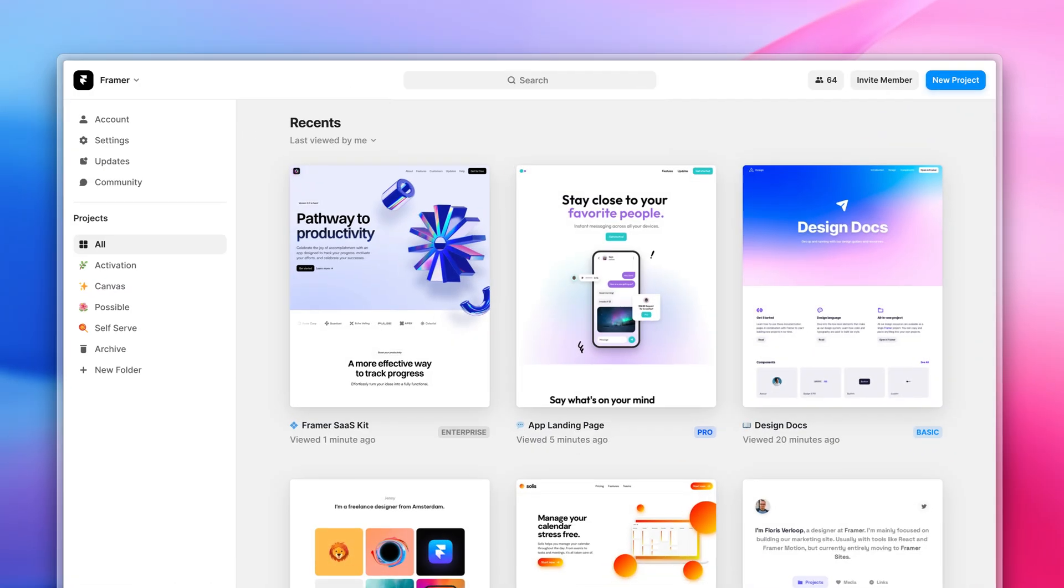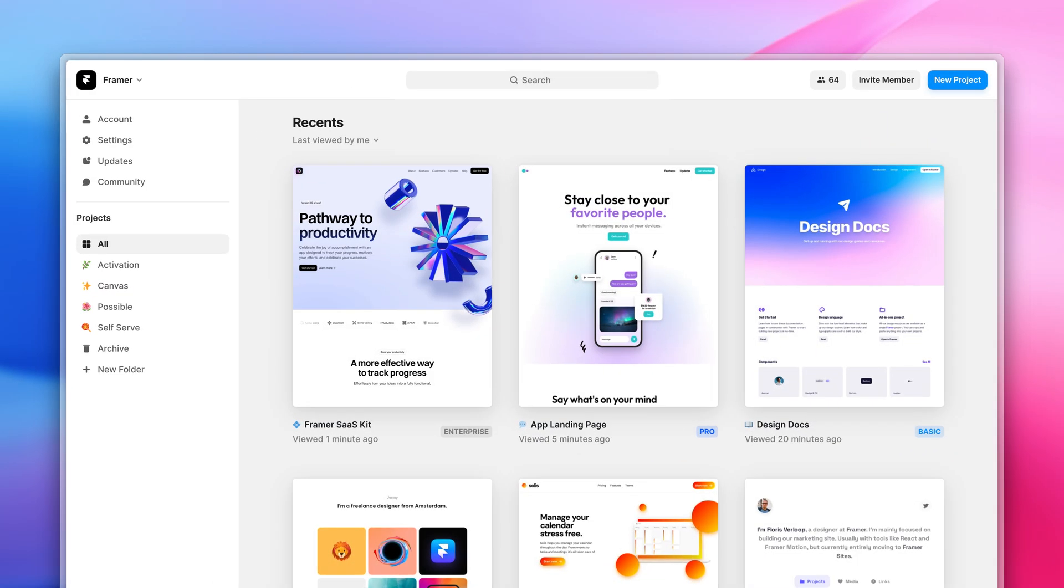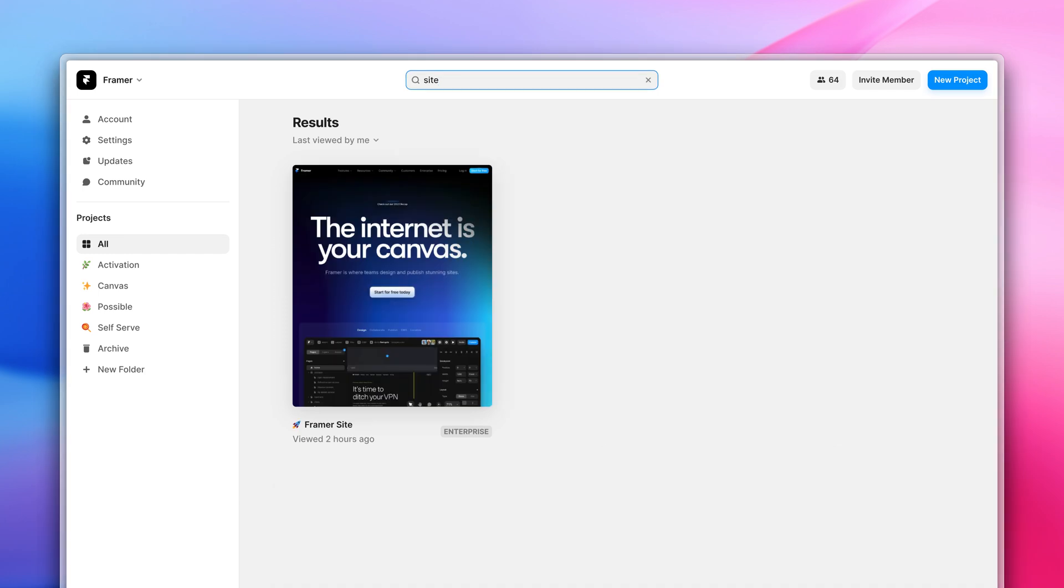While testing with the community, someone shared that it was hard to find a certain project if search would show results only from the currently active workspace.